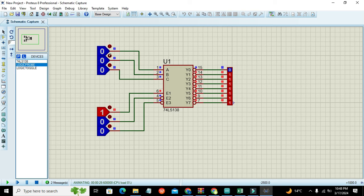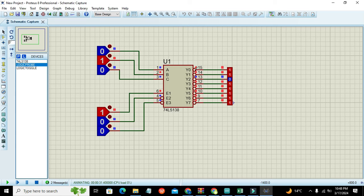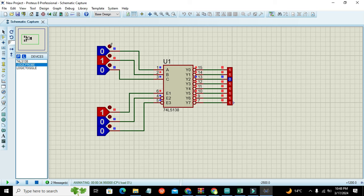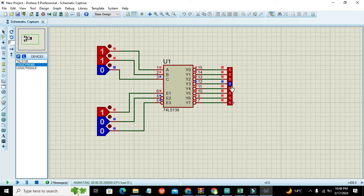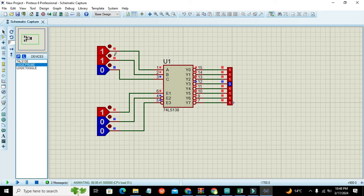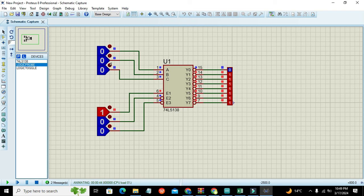What about the third combination? Zero one zero. Now it is showing Y two - that is the third output. Then zero one one shows Y three, that is the fourth output.